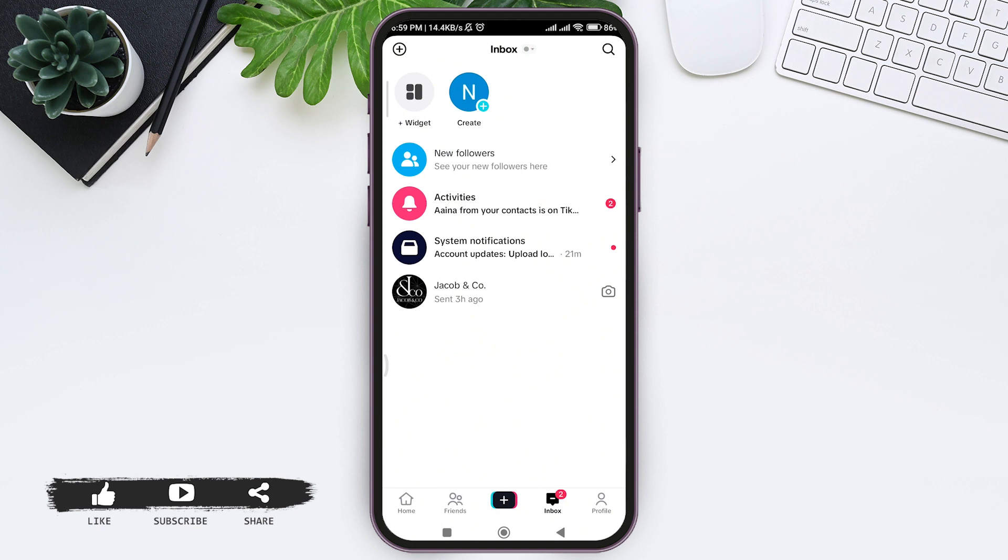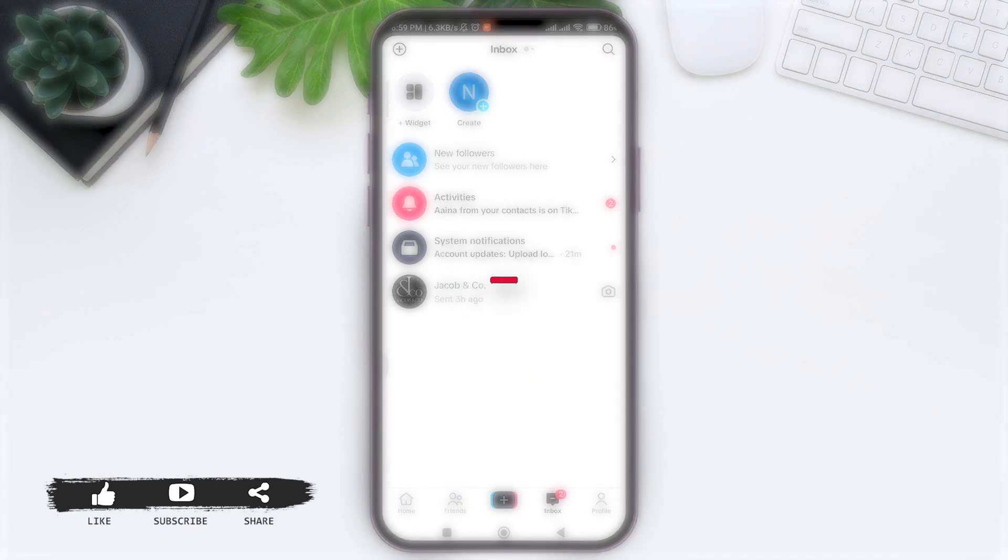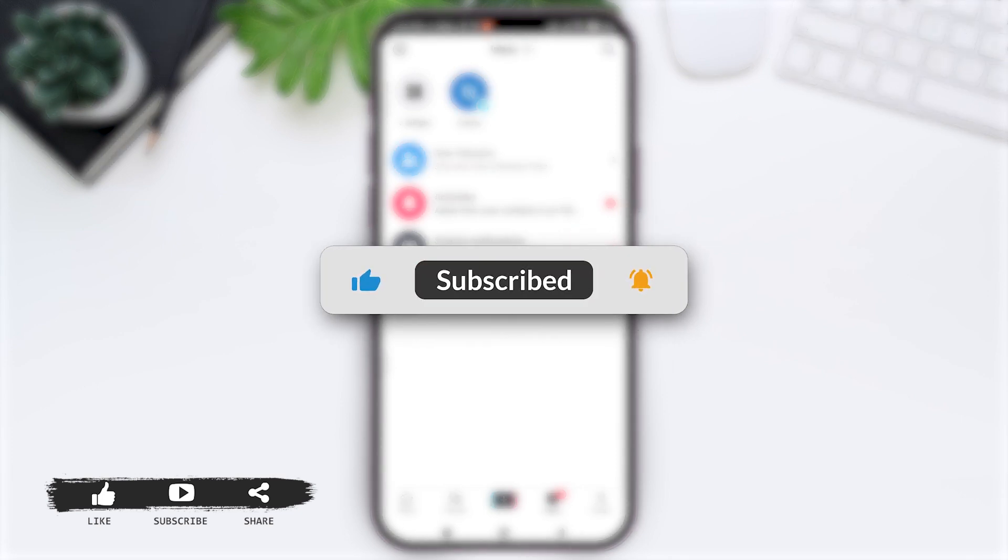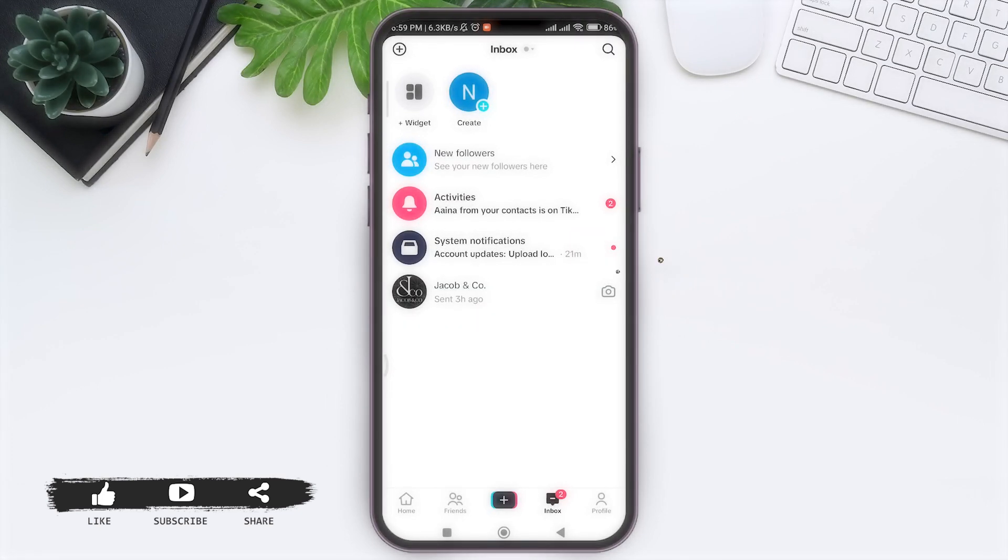And your friends won't be able to see whether you are online or offline. This is how we can appear offline on TikTok. This is it for the tutorial everyone. Hope this tutorial was helpful to you all. If you liked today's tutorial, make sure you like, share, subscribe to our YouTube channel for more tutorials like this. Thank you for watching.